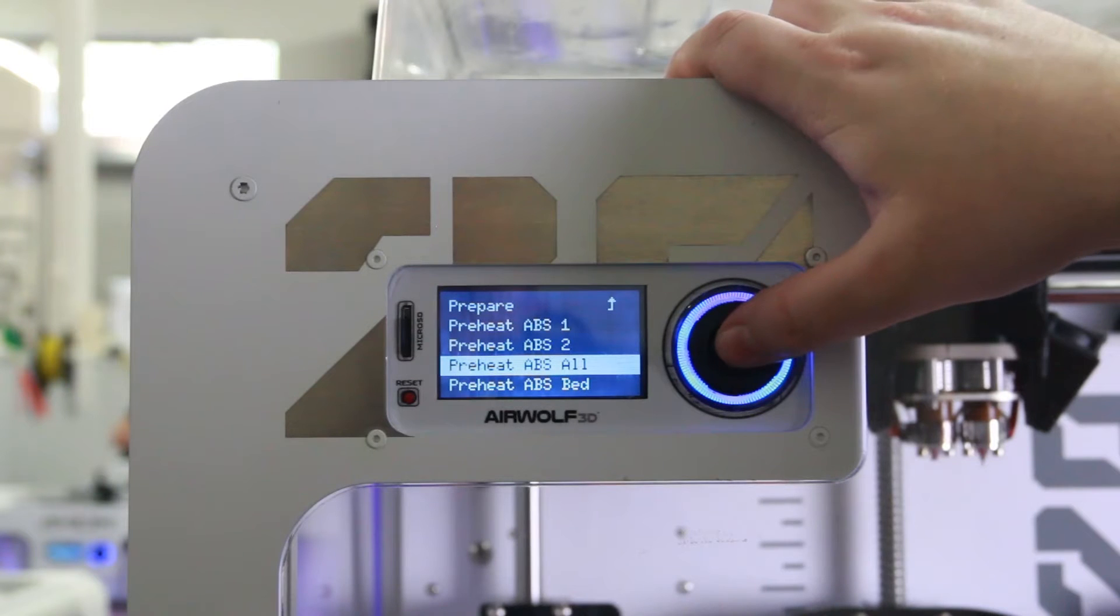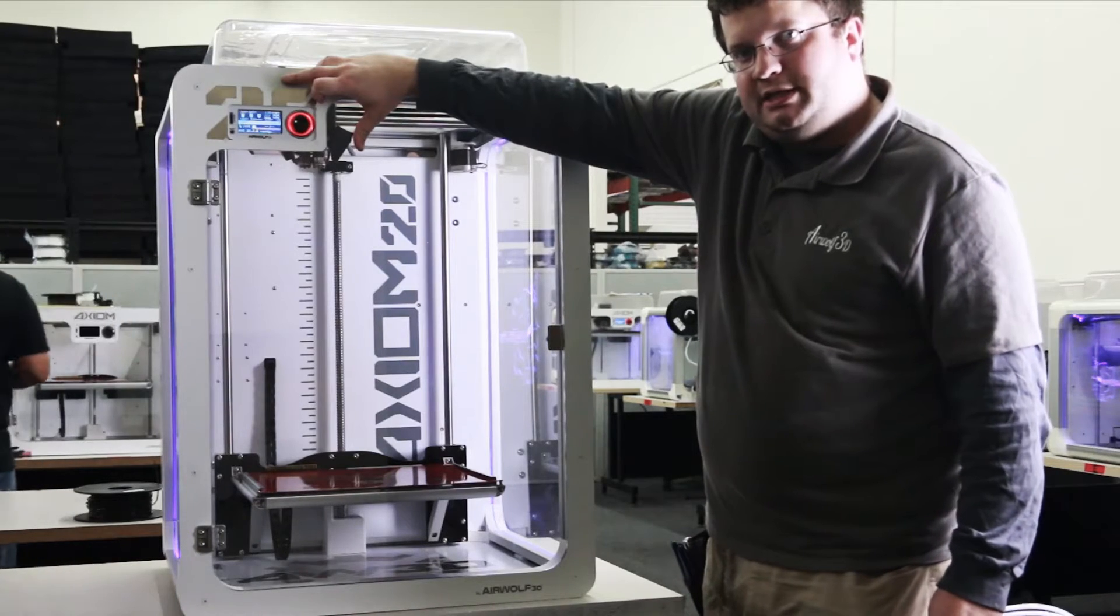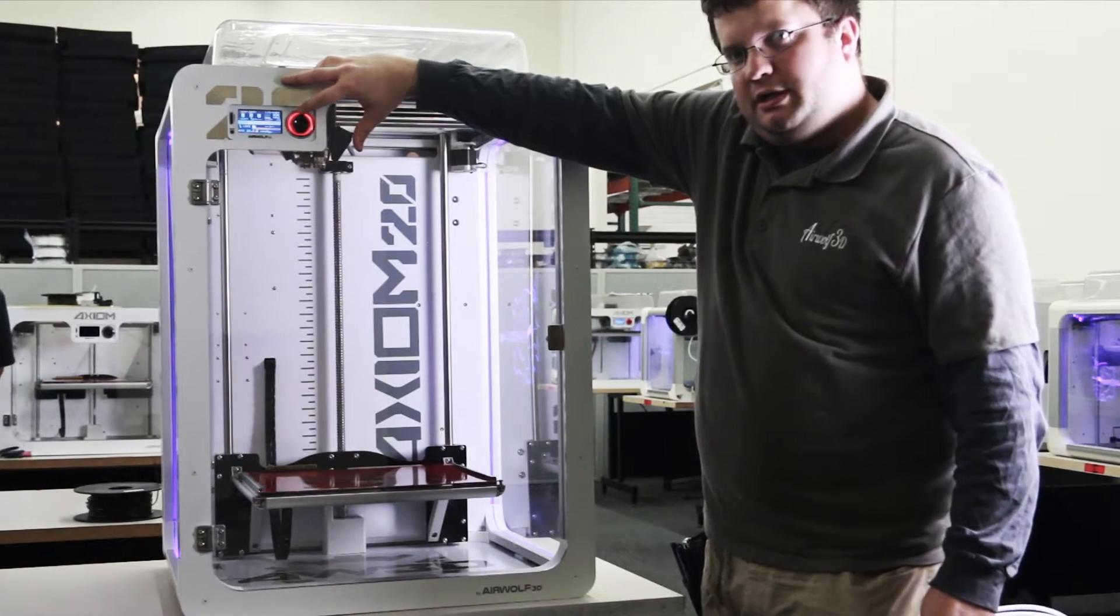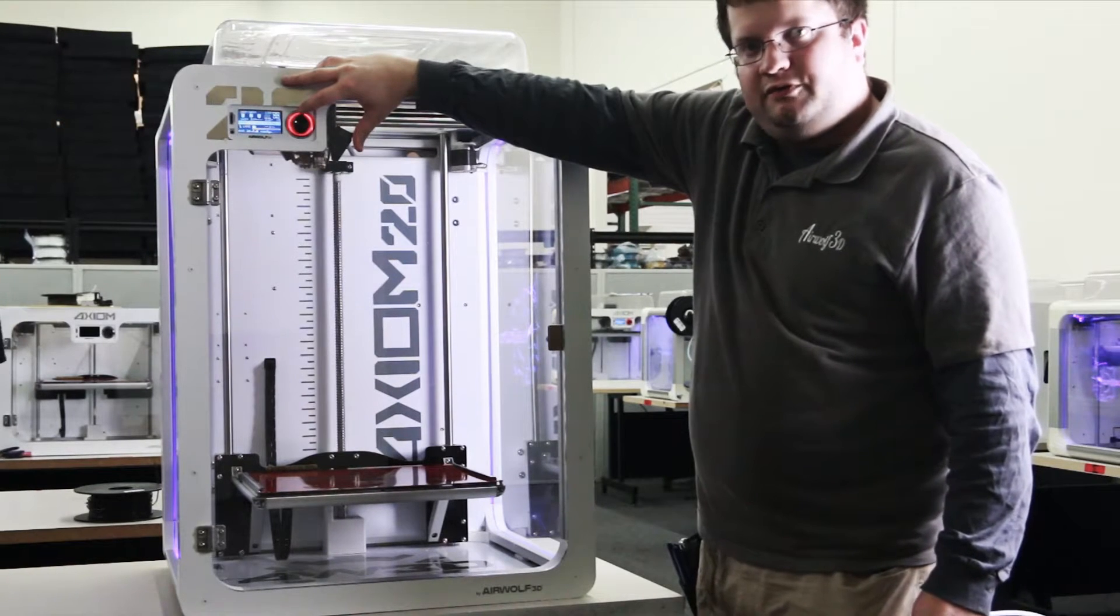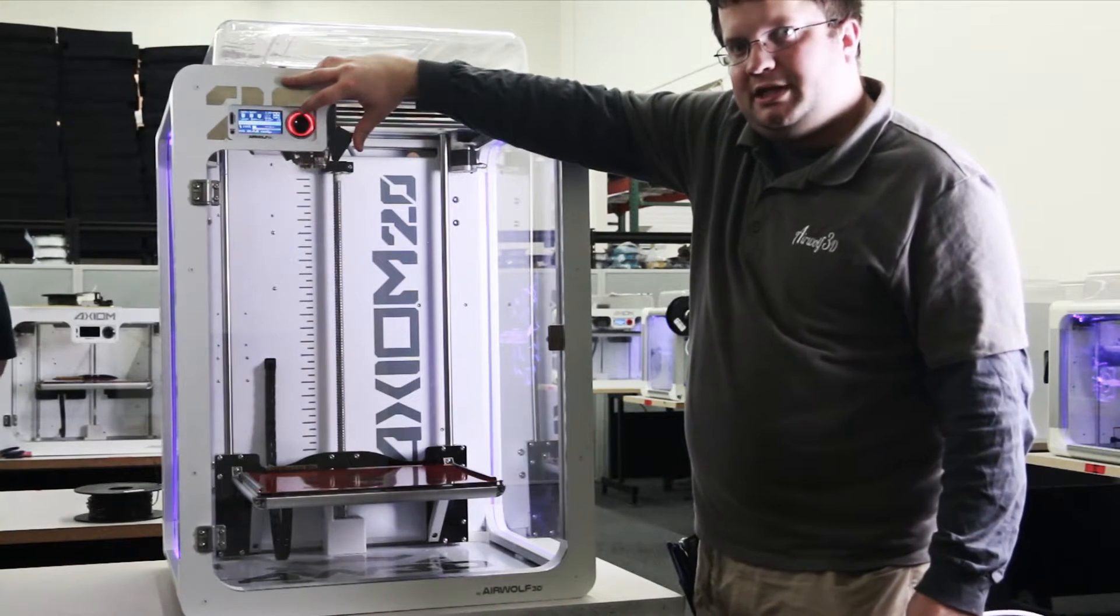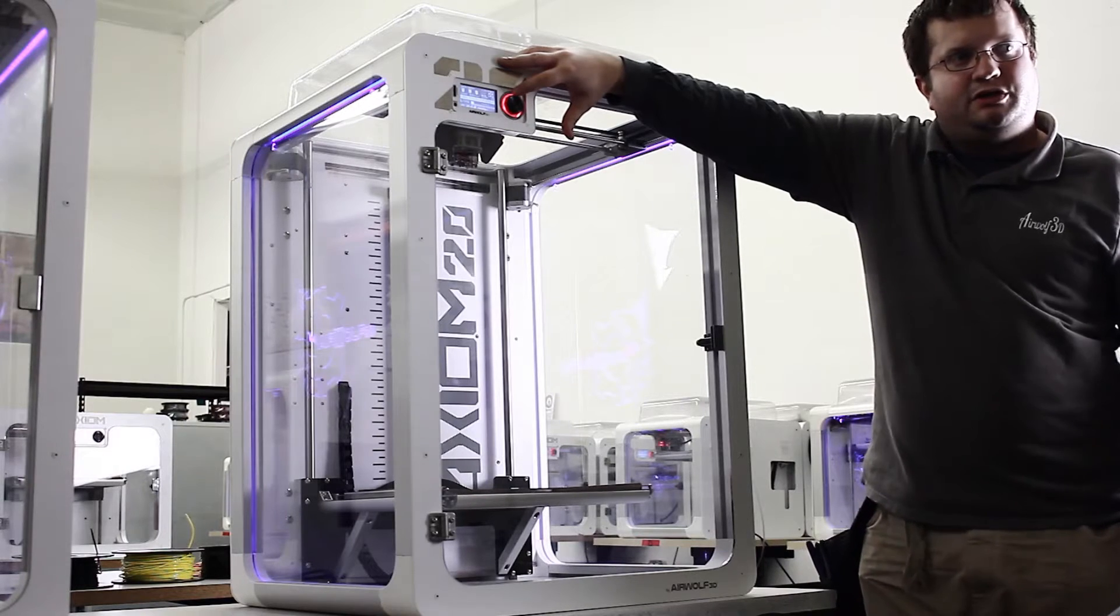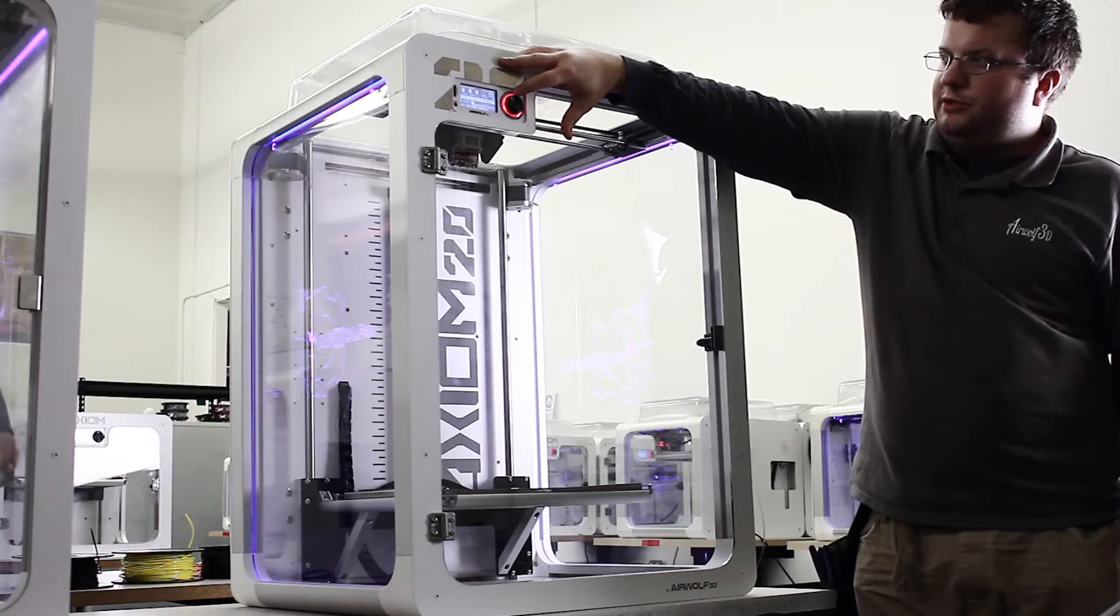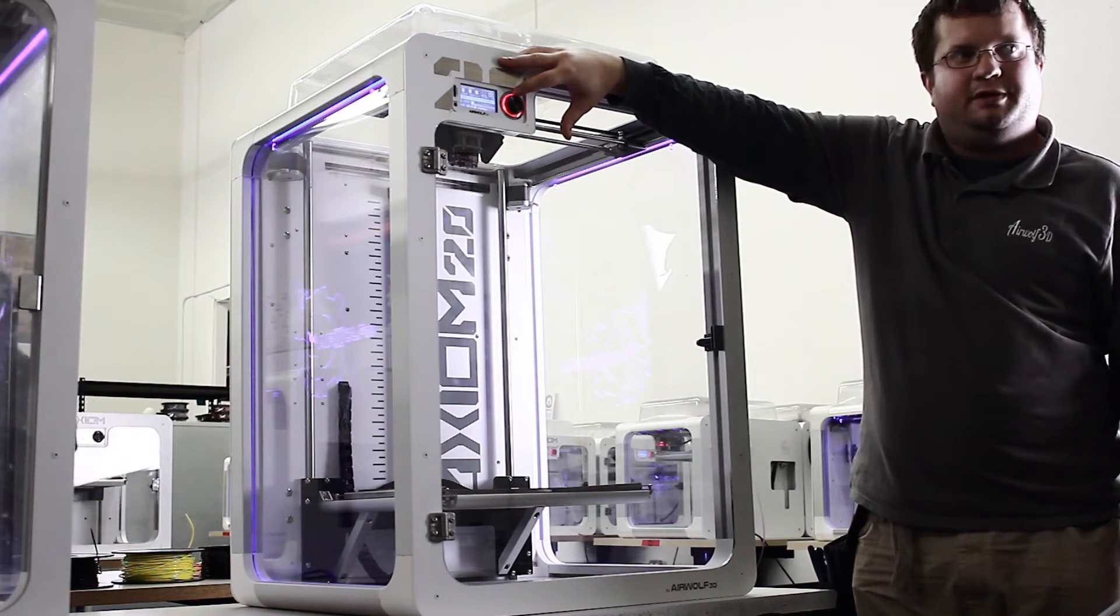Now it's important to preheat the machine because there is a safety mechanism in place that will prevent you from removing or loading filament if the machine is not up to temperature. So we're going to give it just a moment or two to come up to temperature before we attempt to load the filament.